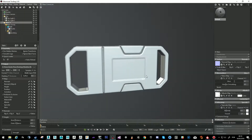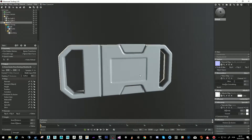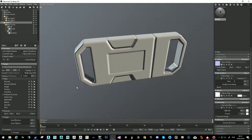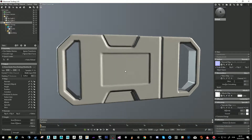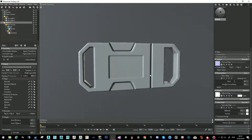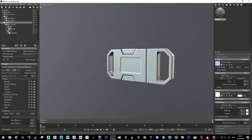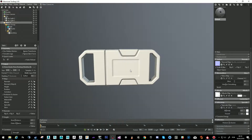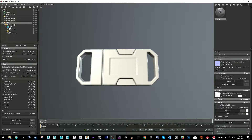This is basically all that we need for our object, and we're on our way to have a workflow between this and Painter. Now let's go to Painter.